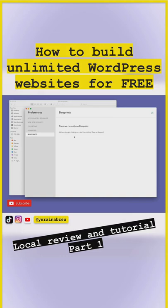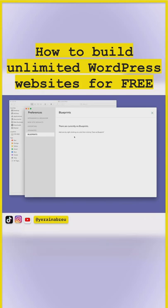This is one of my favorite parts about this application. You can create the perfect WordPress website setup perfectly, and then you just save that as a blueprint and then you can recreate the website.